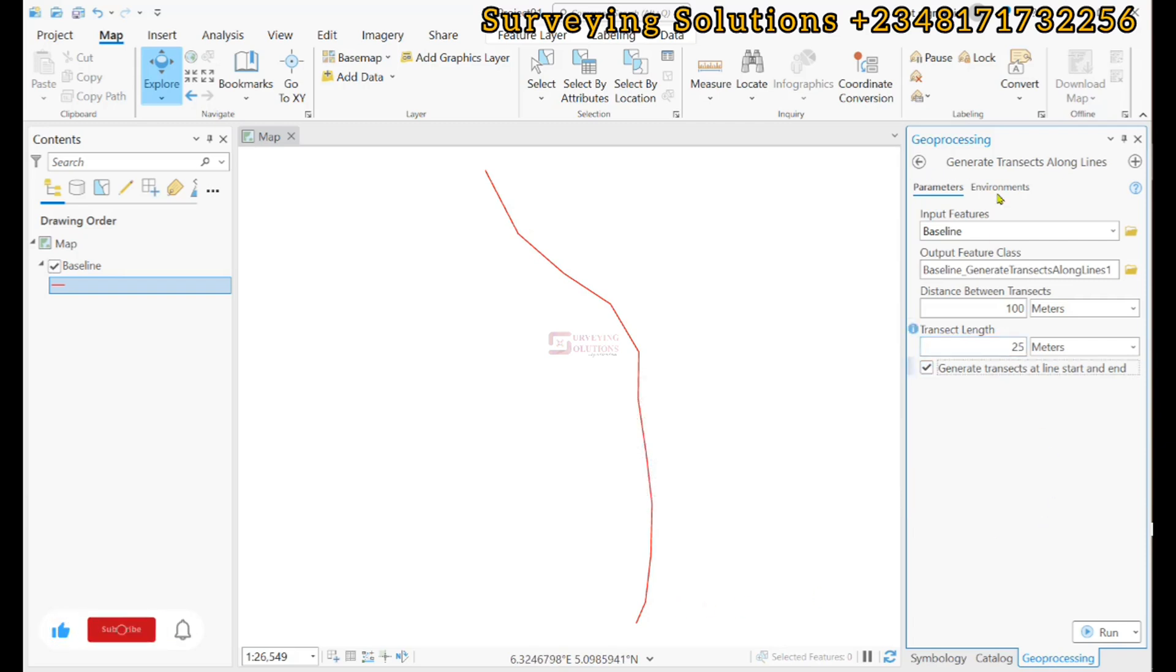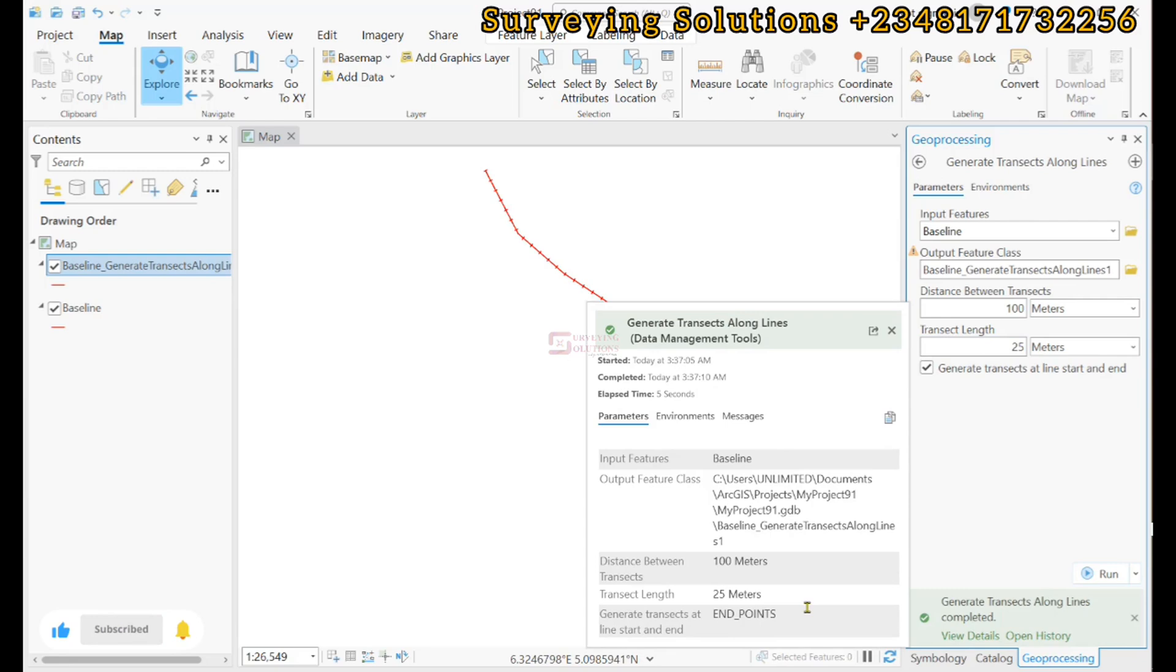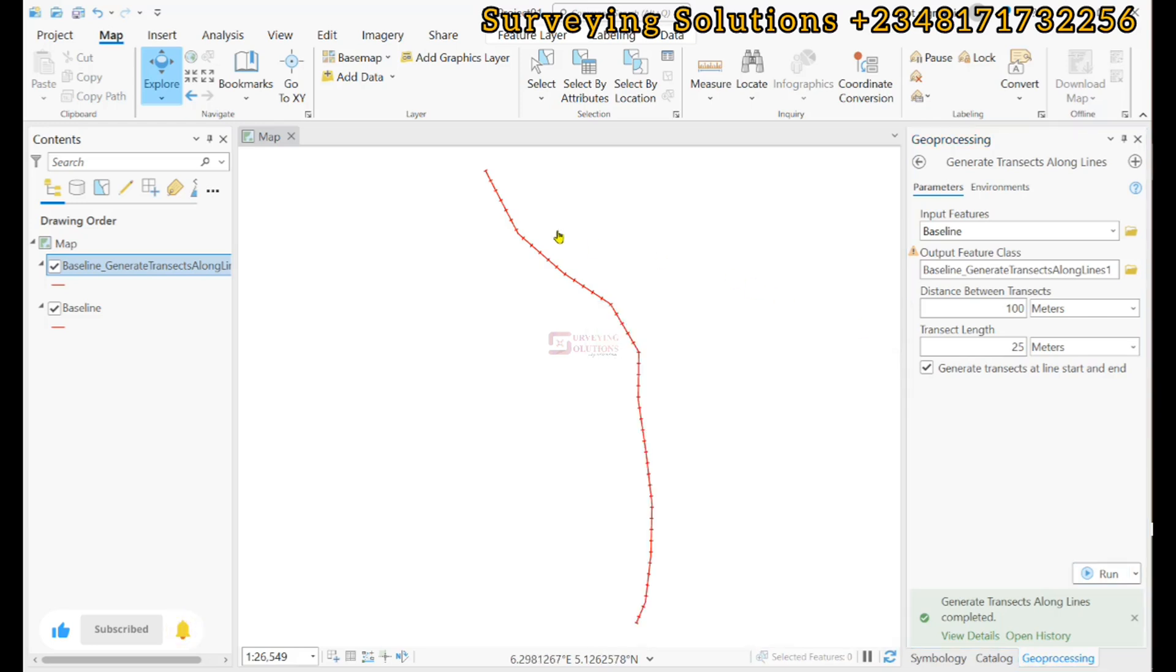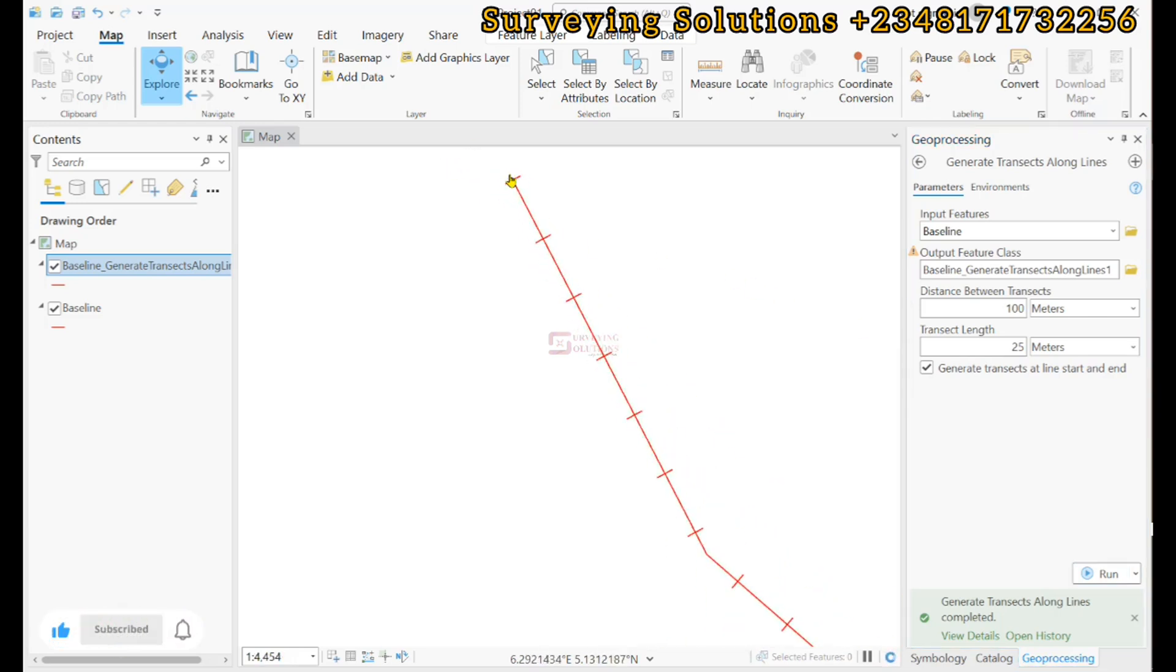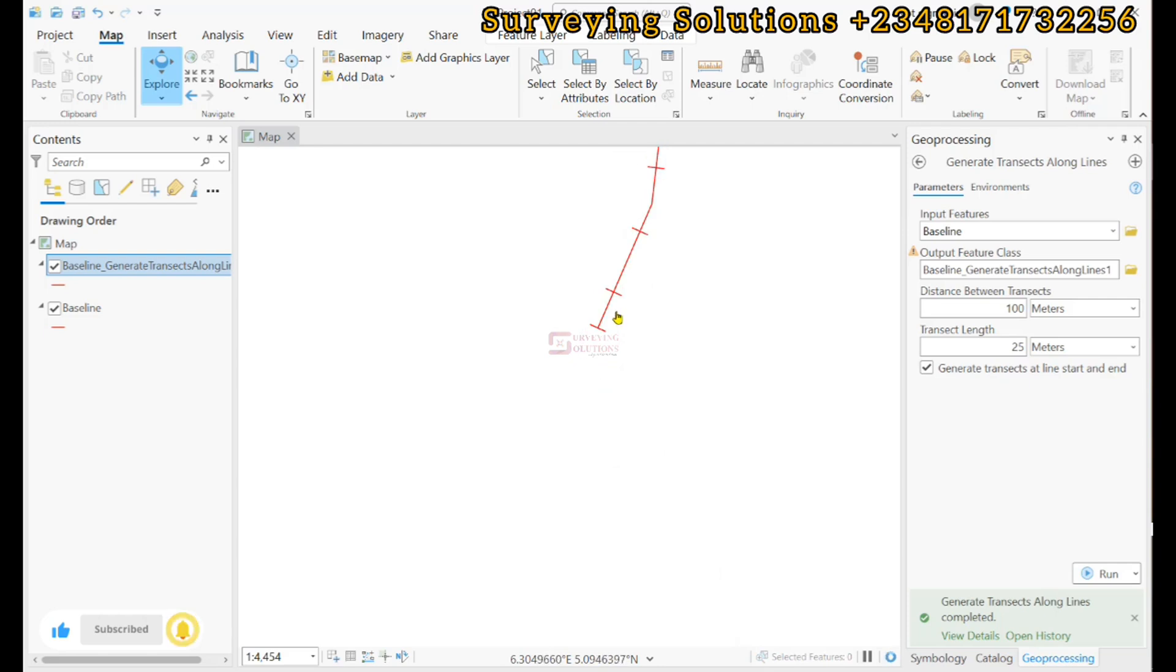So we have an output. We can take that out, and then we can see that we have from the beginning to the end some transects cast.